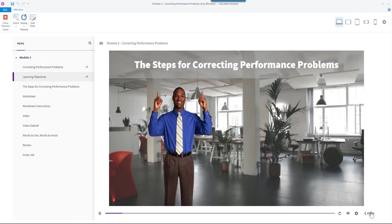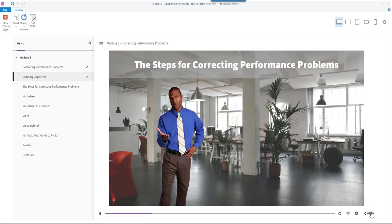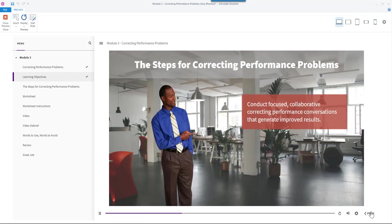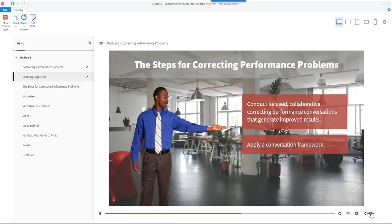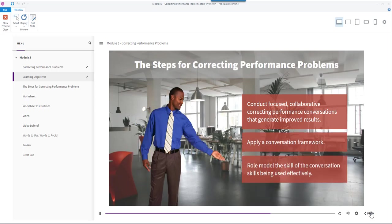Welcome to the Steps for Correcting Performance Problems. The learning objectives for this module are to conduct focused, collaborative correcting performance conversations that generate improved results, apply a conversation framework, and role model the conversation skills being used effectively.